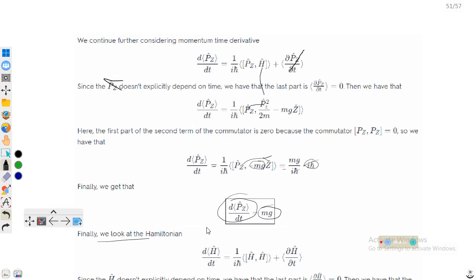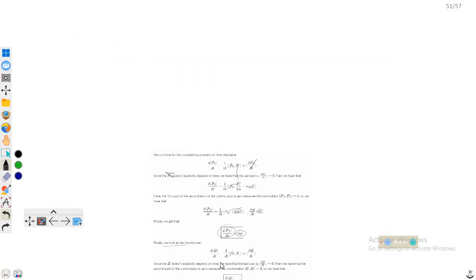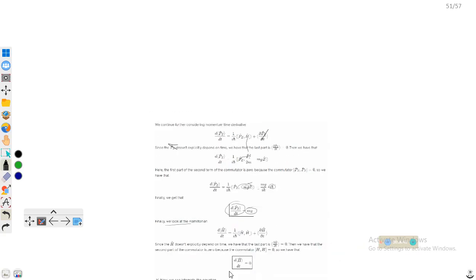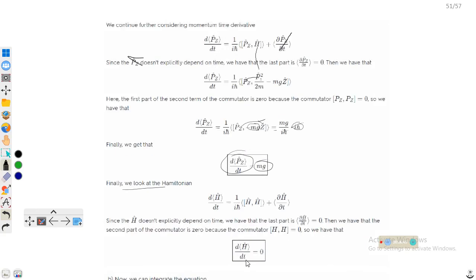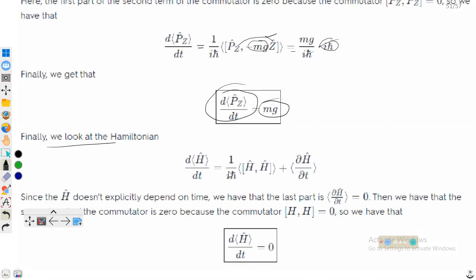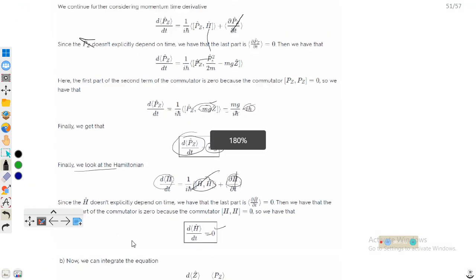For dH/dt, we apply the same equation: dH/dt = (1/iℏ)[H, H] + ∂H/∂t. The commutator [H, H] = 0 because it is self-commutation. Since H does not explicitly depend upon time, ∂H/∂t = 0 as well. Therefore, dH/dt = 0.